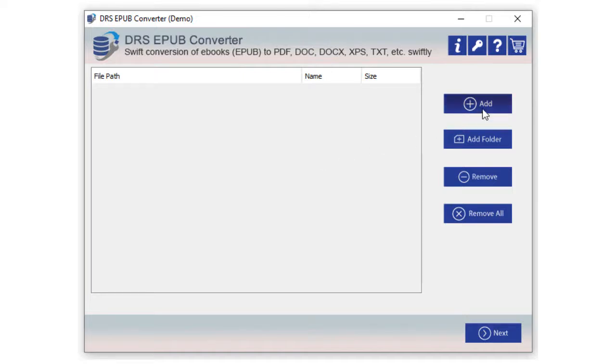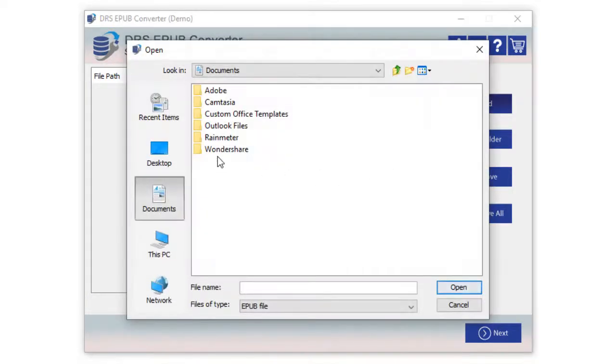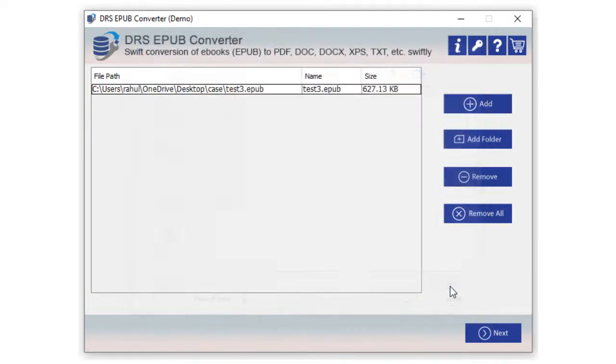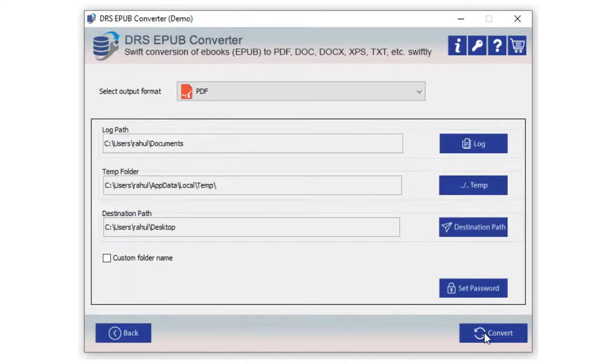You can click on Add or Add Folder button to add EPUB files from your system. Select single or multiple files and click Open to add them. Now check the file name and file size and click Next to move further.